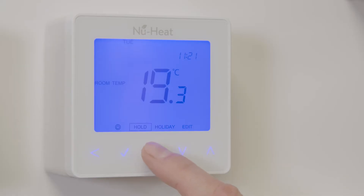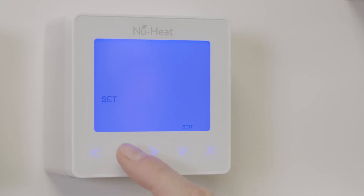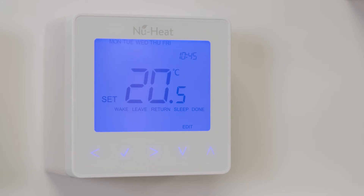To program the comfort levels, use the left or right arrow keys to scroll to Edit and press the tick button to confirm. Use the left or right arrow keys to select the day of the week or the period you want to edit, then press tick to confirm. Wake will now flash and the current time and temperature setting will be shown.